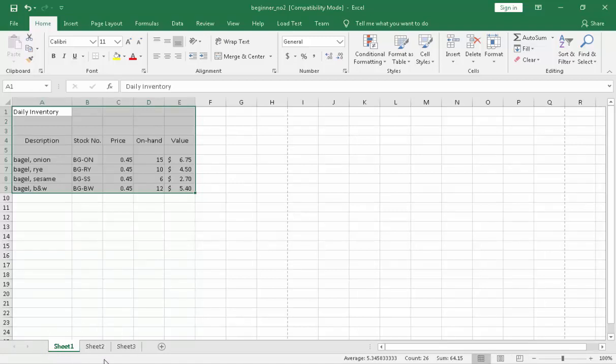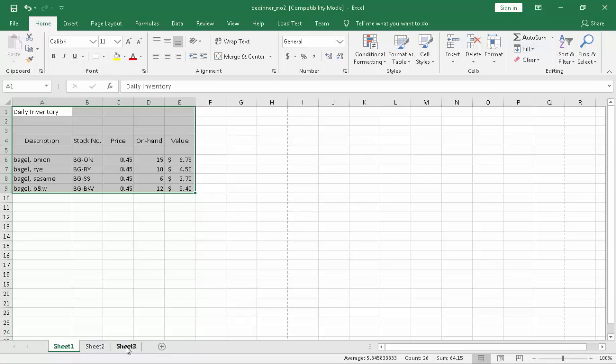So, the default we have is three sheets: sheet one, sheet two, and sheet three. That is the default. It is not two, it is not one, it is not four. We have three sheets as a default.